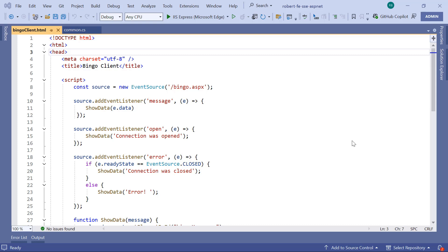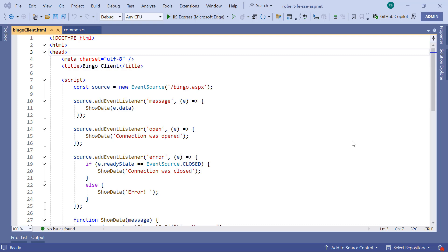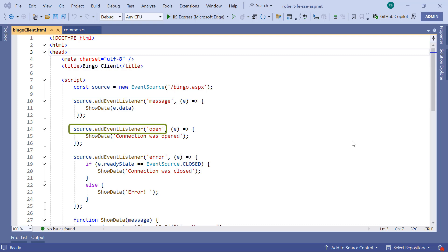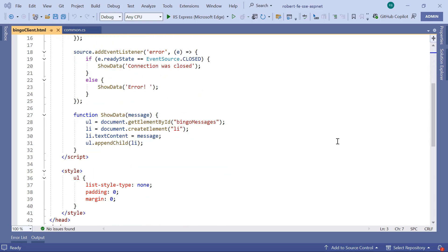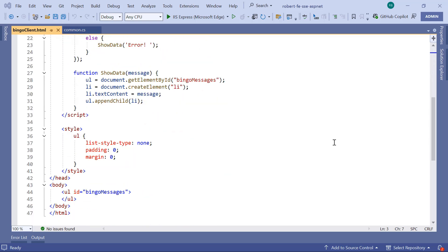Clients automatically have support for this with the EventSource API. If you look at the JavaScript from a client perspective, it's pretty straightforward. First, we set the event source, pointing it to the URL that contains the server code that's going to communicate back to the client. Then we're just setting up a series of different event handlers in JavaScript, as you would expect: if you see a message, when the connection is opened, and if we have an error. We have a place to display the messages, and we're able to call show data, taking the message that came from the server and adding it to that unordered list.